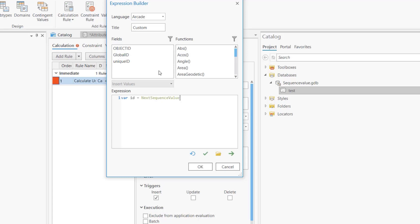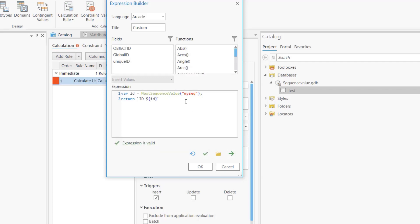Now let's add the expression. It's a very simple expression. All we need is: var id = NextSequenceValue('my_seq') — that's the Arcade function that will find the sequence stored in the database. Then I want to return something like 'id-' plus id. I can even use the new template literal syntax to do this instead, which is the new Arcade syntax available in Pro 2.x. It's just easier to read rather than doing pluses and concatenation.